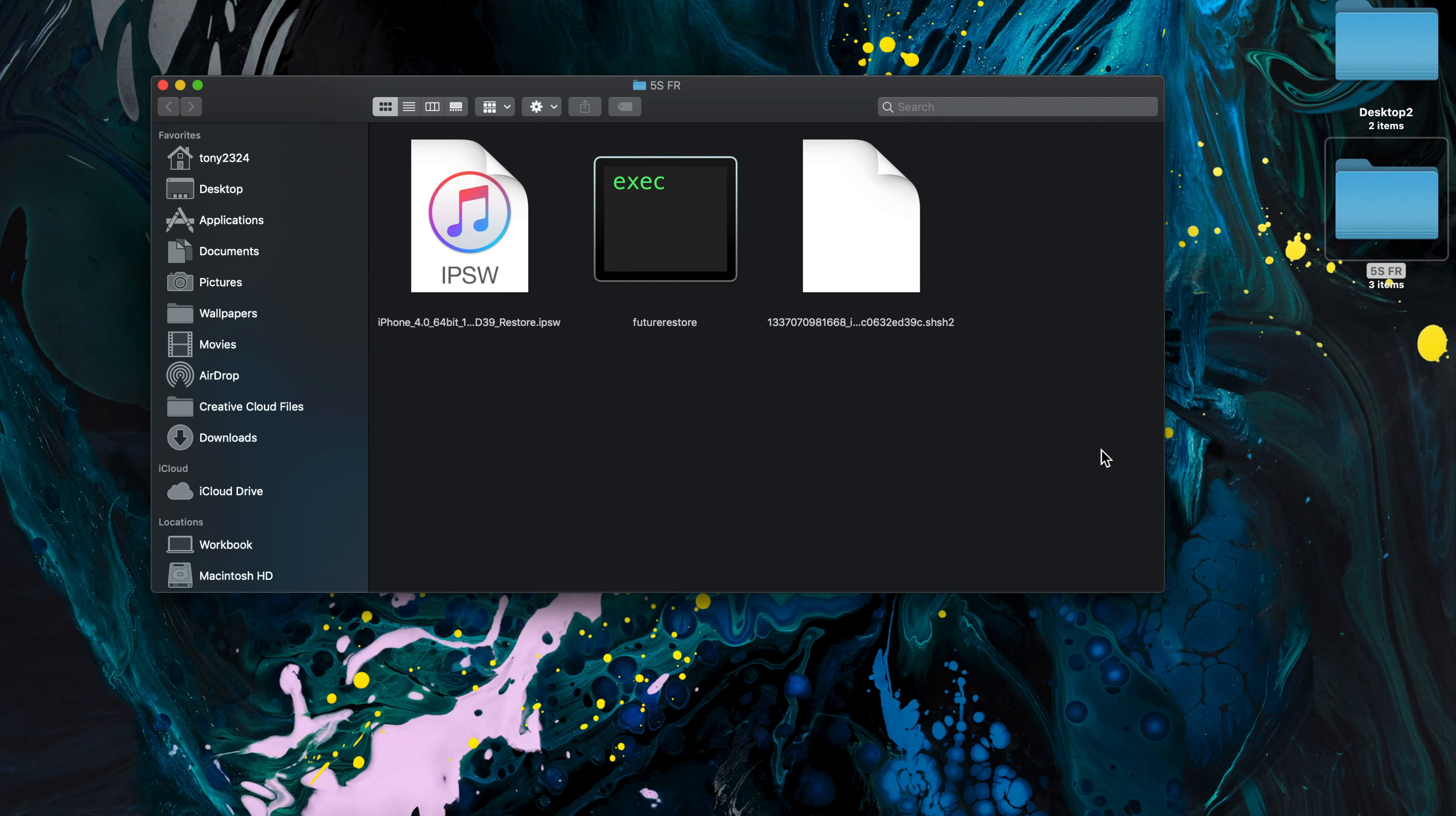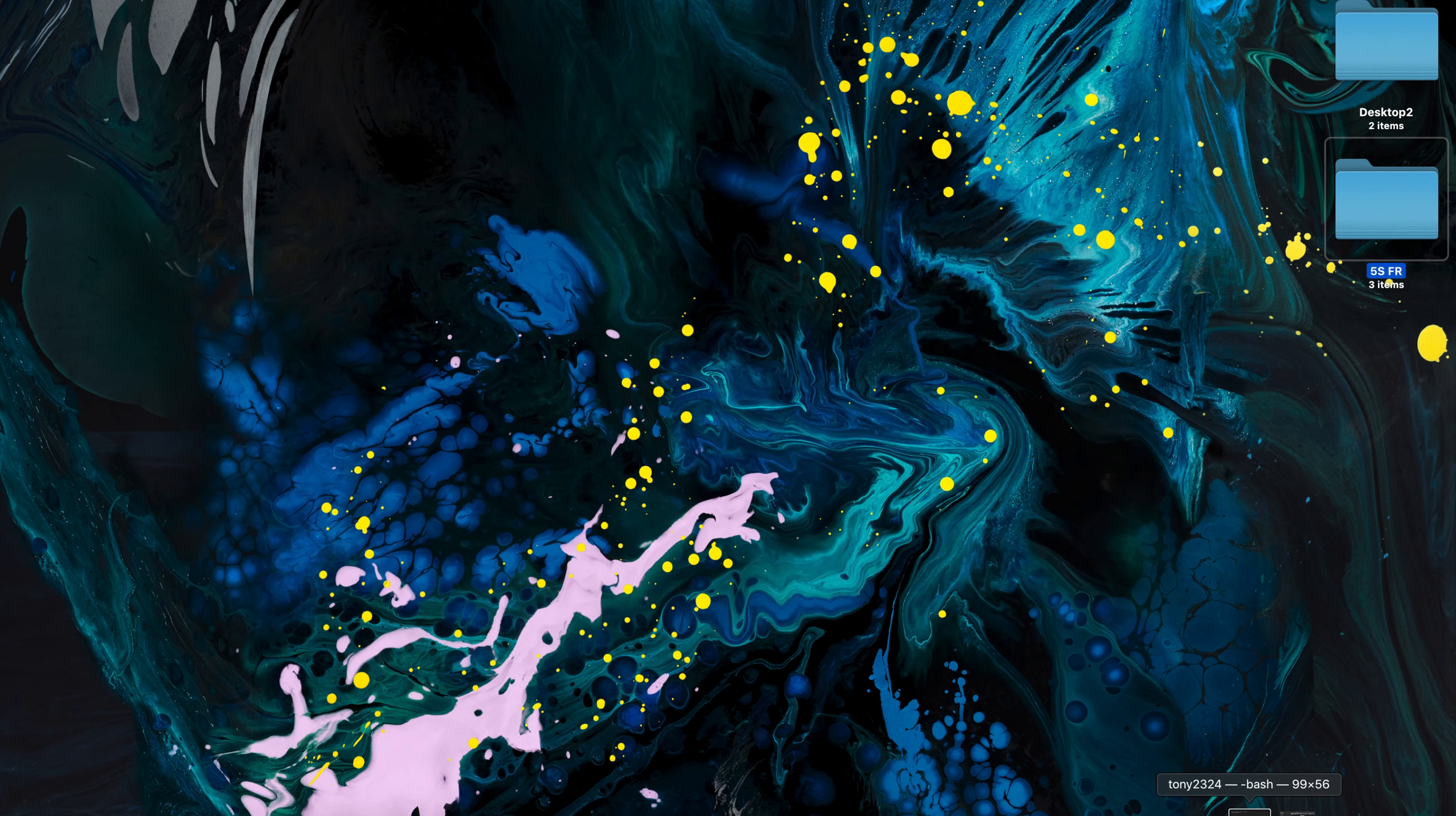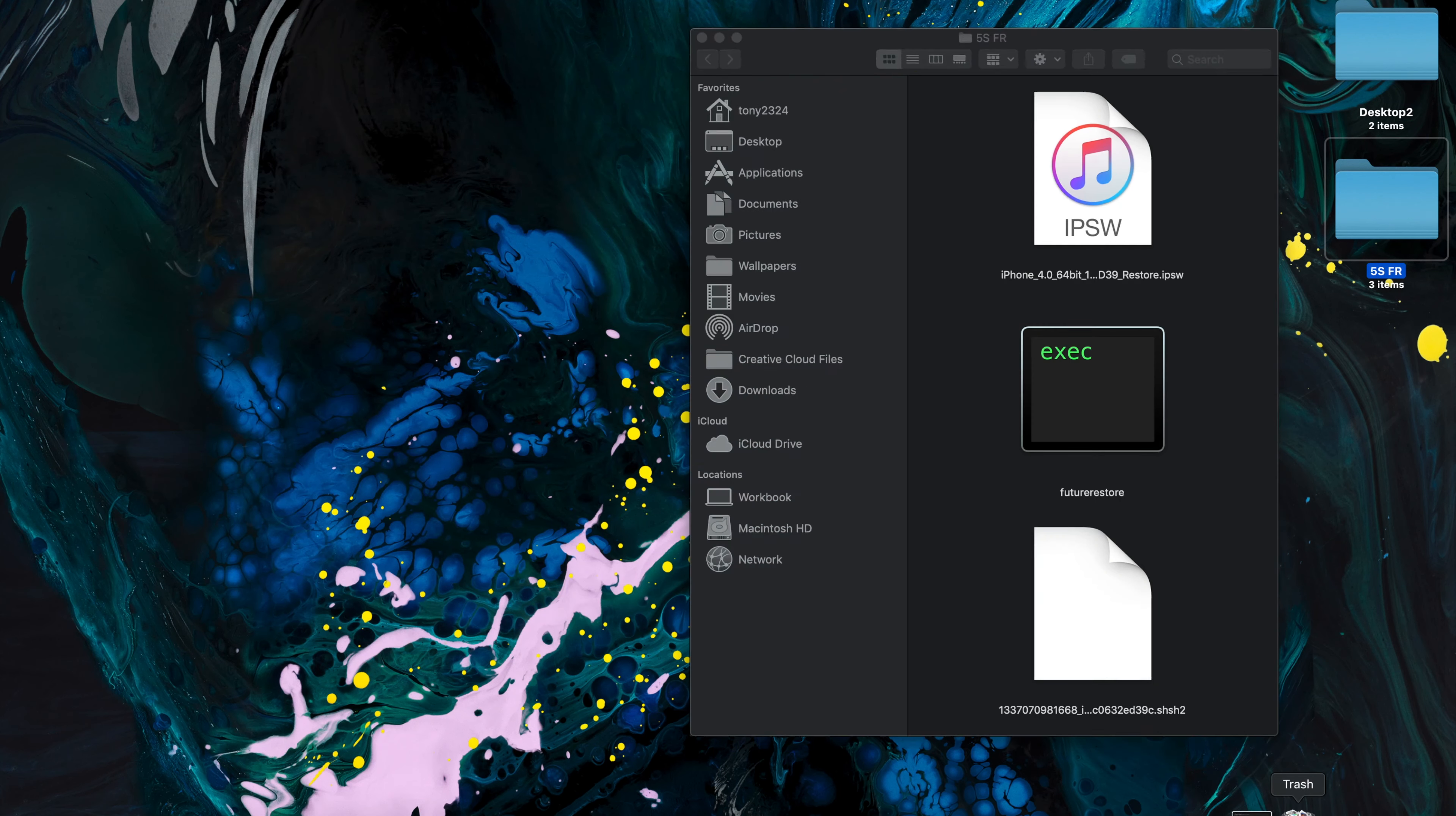And again, on the computer side of things, I downloaded the blobs, I downloaded FutureRestore, and I downloaded the iOS 12.1.3 firmware for my iPhone 5S global. So once all of that is ready to go, we can go into a terminal window.